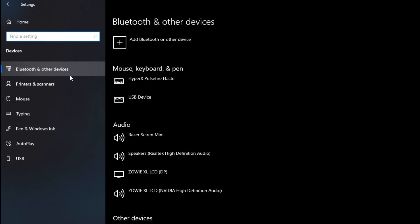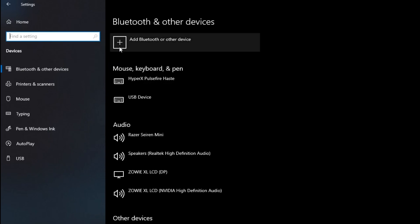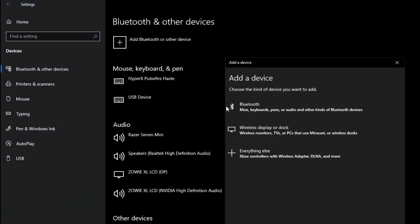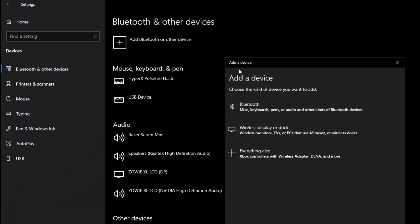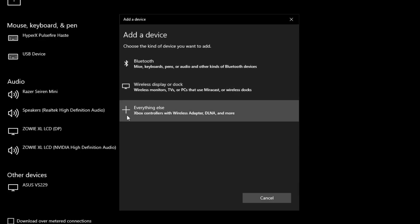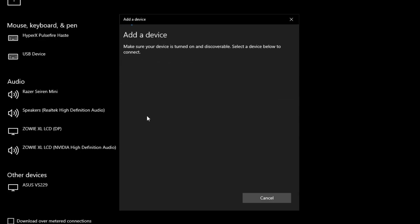After we get here, we press the plus button, and then when we get to this pop-up, we select 'Everything else'.